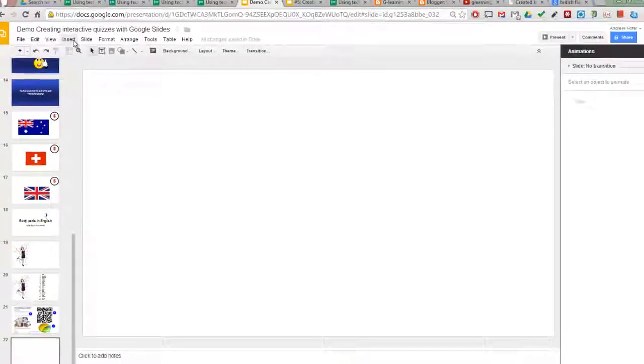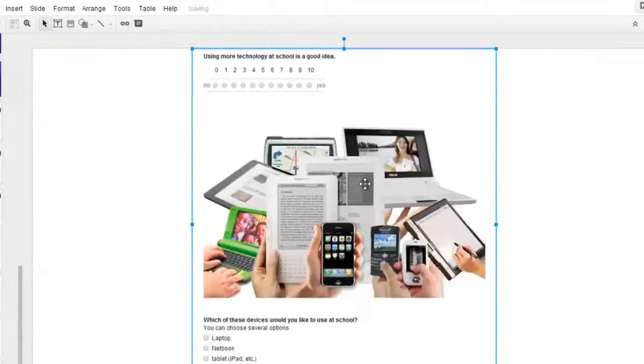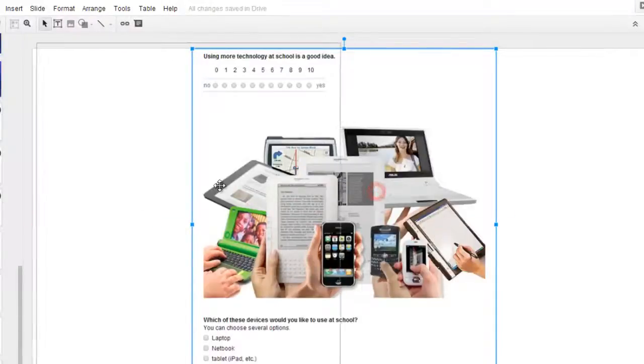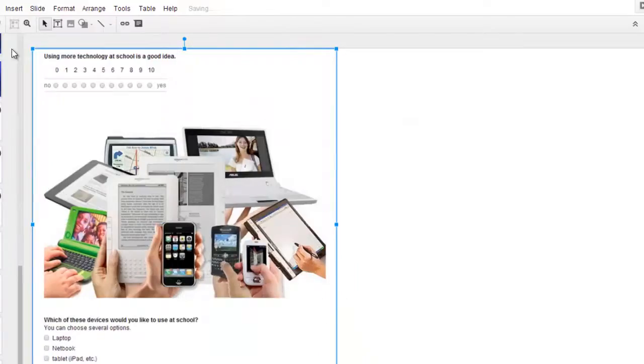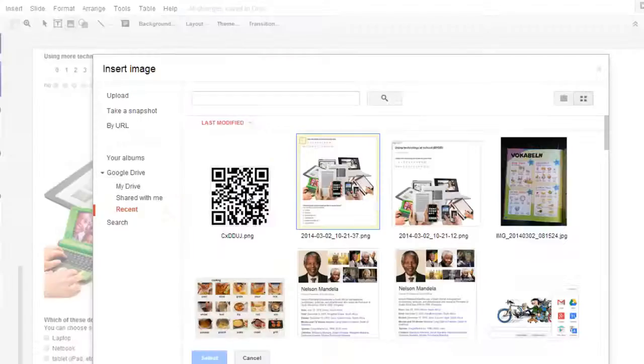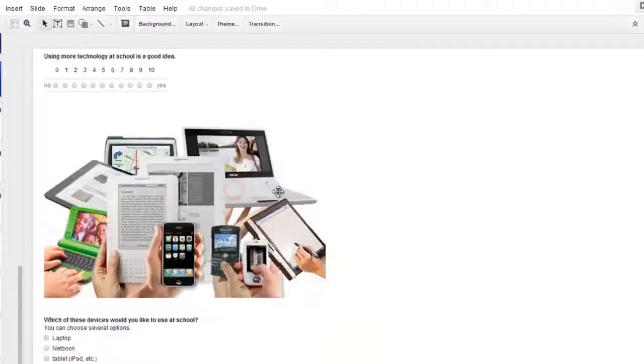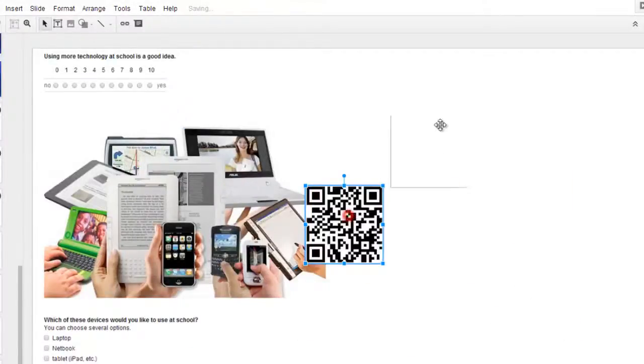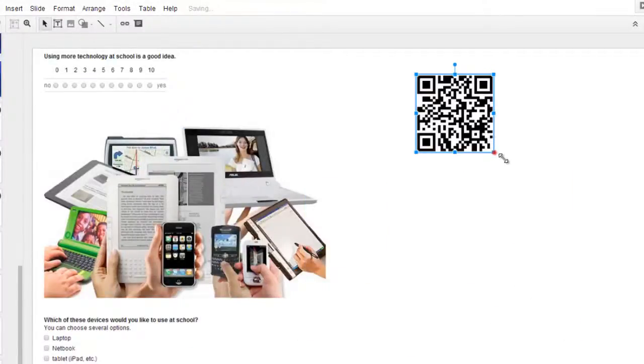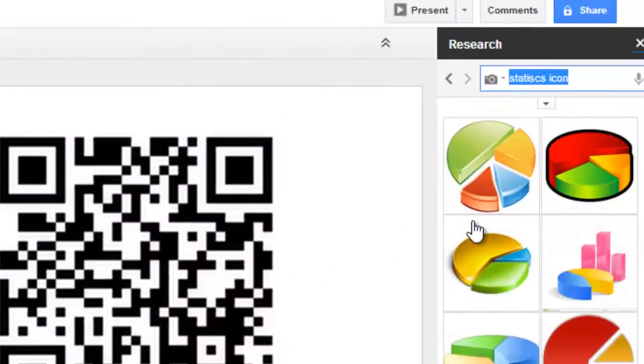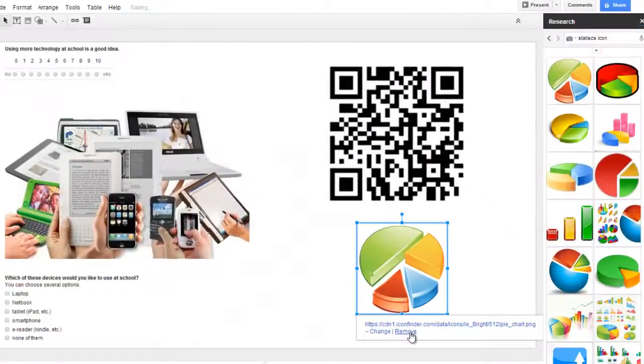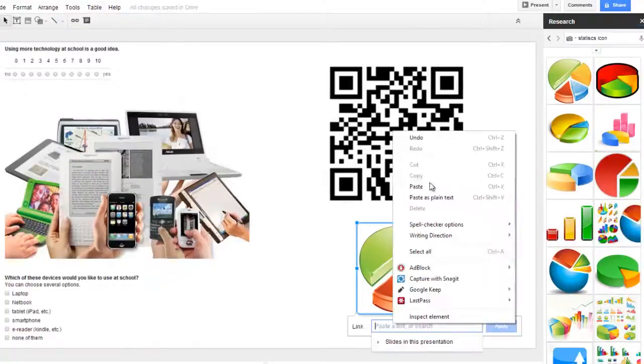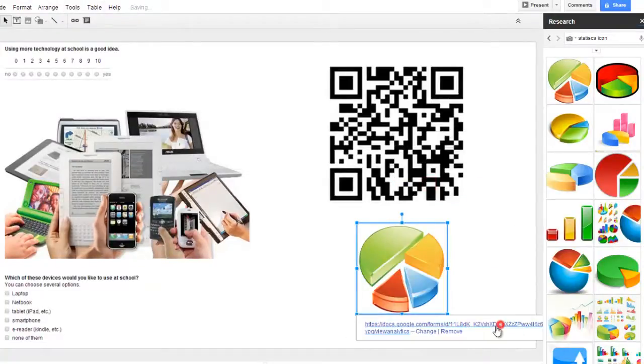Back in my presentation, I go to Insert Image. First I insert a screenshot so that we can discuss the questions. Then I insert the QR code and make it bigger. Finally, I insert an icon and link it to the results page.